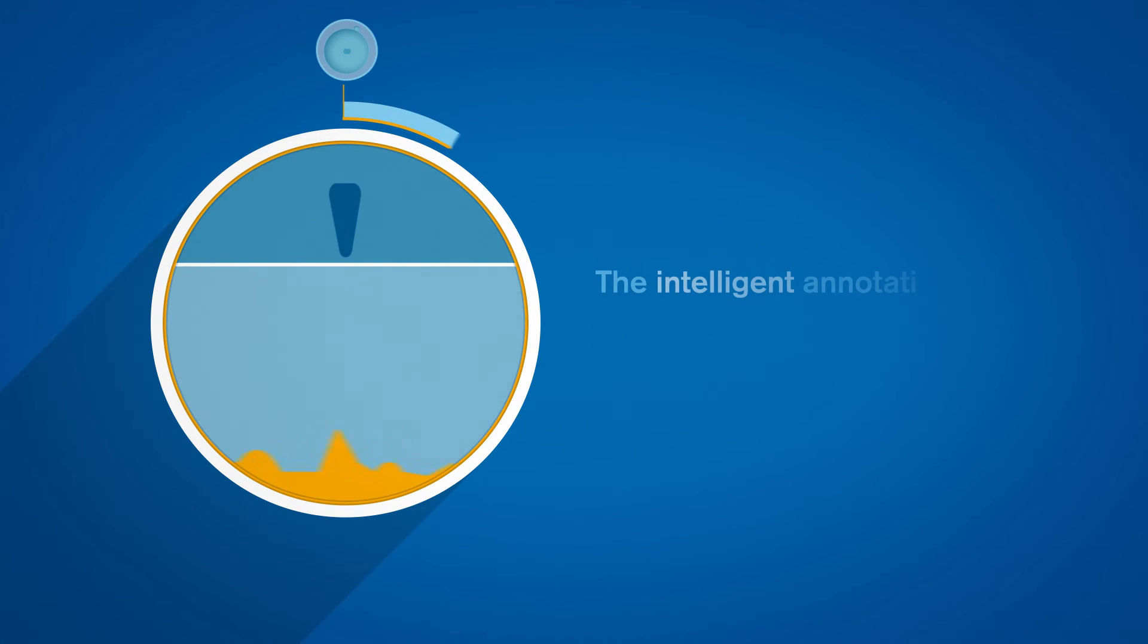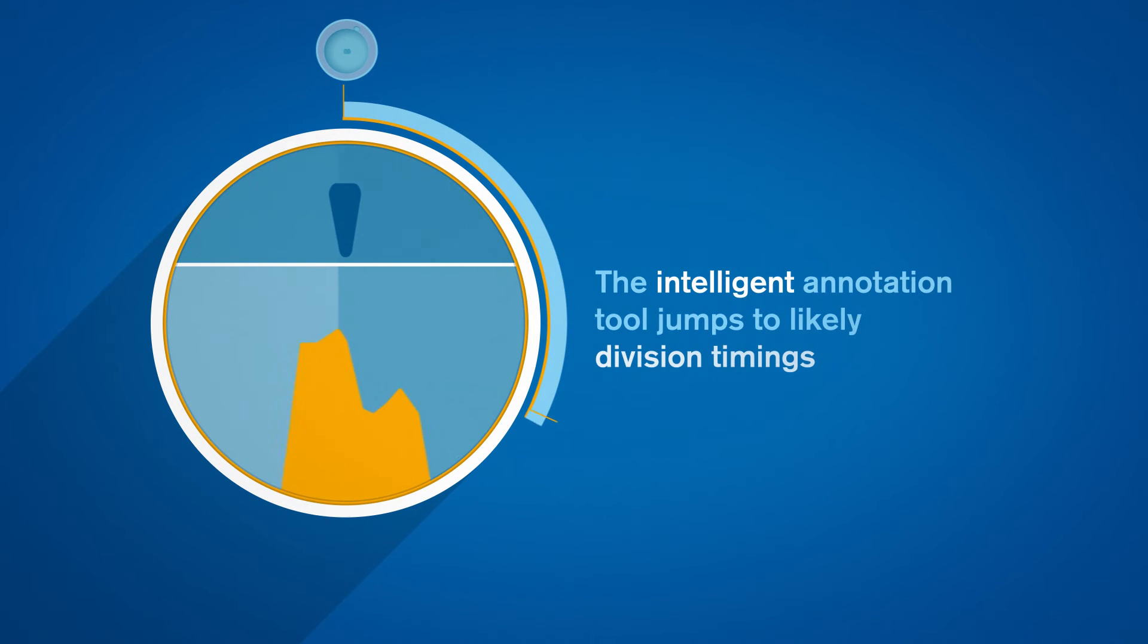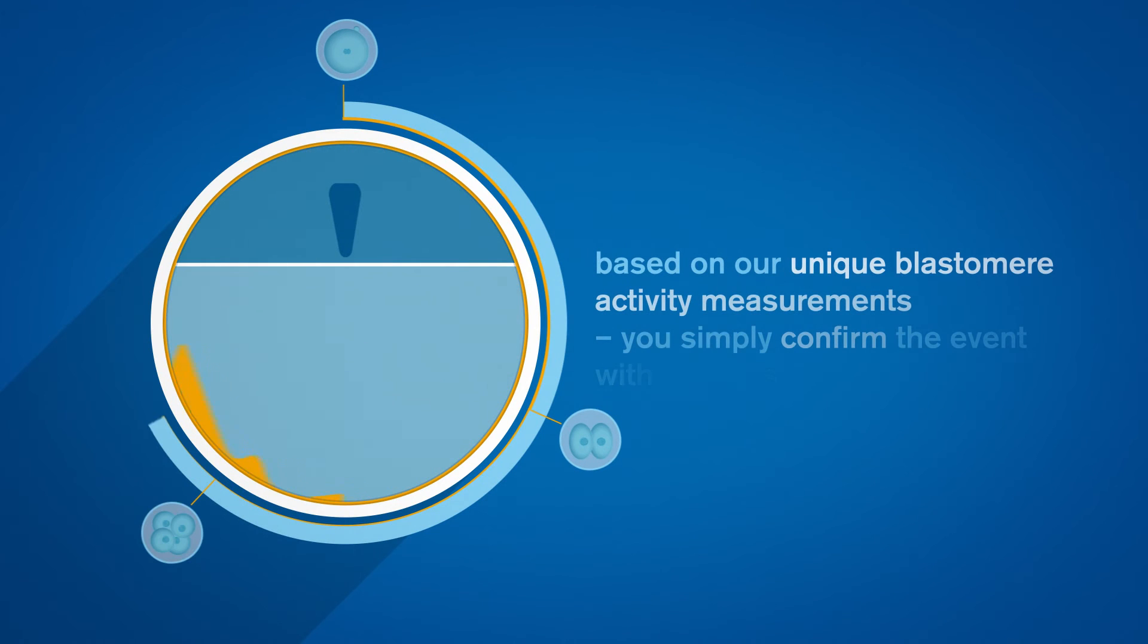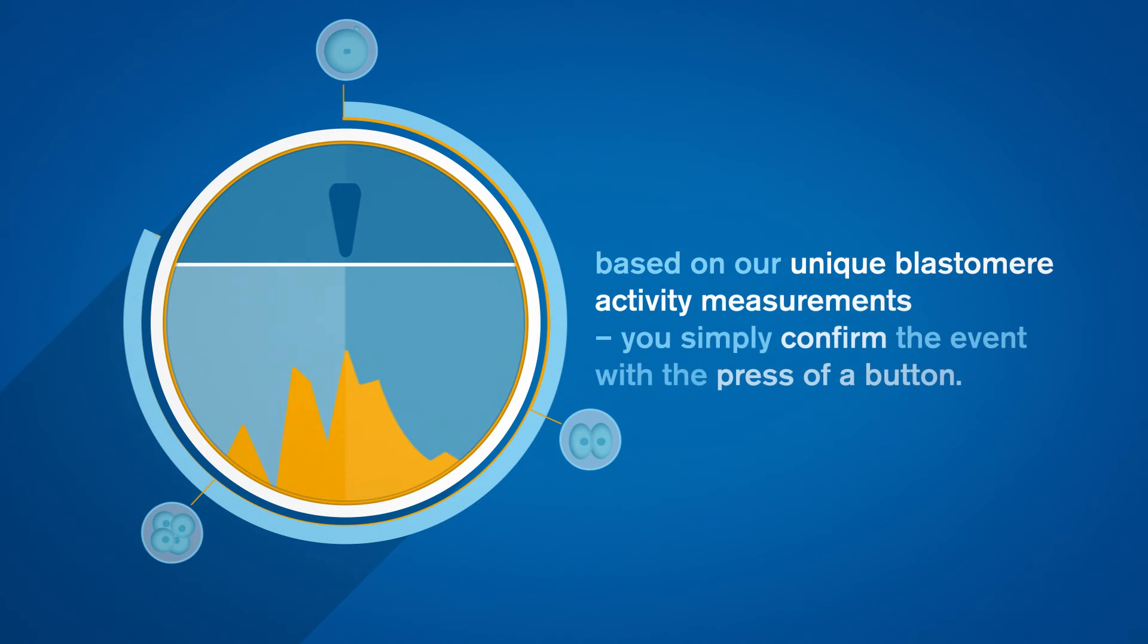The intelligent annotation tool jumps to likely division timings based on our unique Blastomere activity measurements. You simply confirm the event with the press of a button.